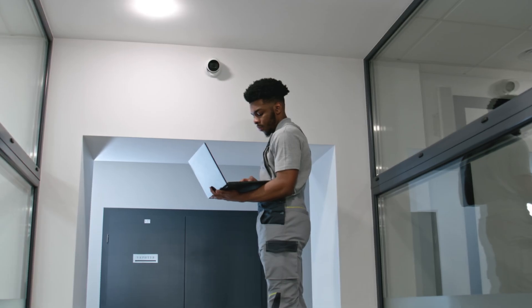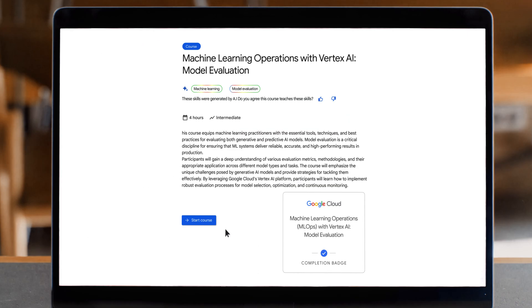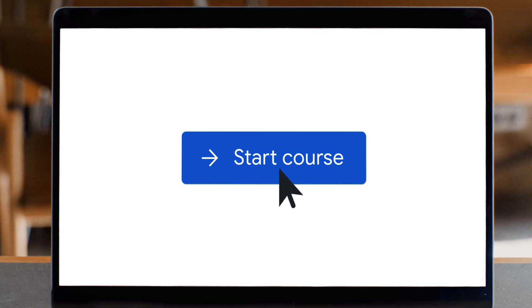Get ready to elevate your machine learning expertise on Google Cloud. Enroll today.